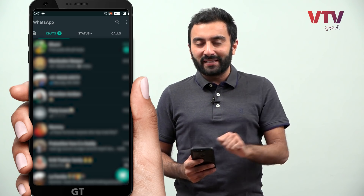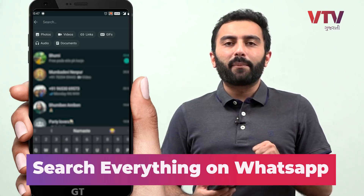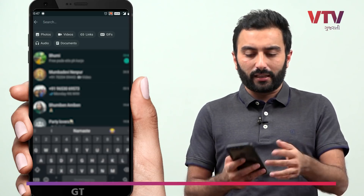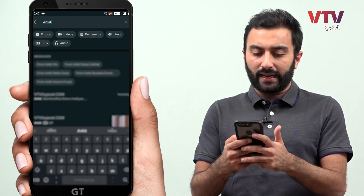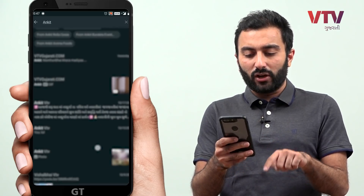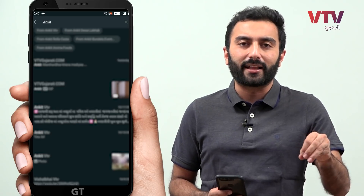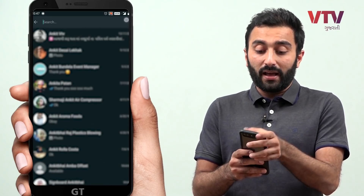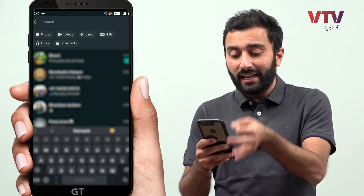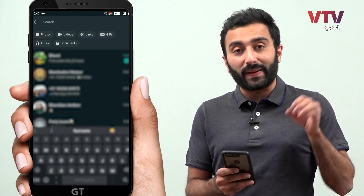In this update, first of all, you have to update WhatsApp. We can search in WhatsApp — first of all, we can search in the chat. But now, we can search specifically by photo, video, link, GIF, audio, document, and also search in specific categories.